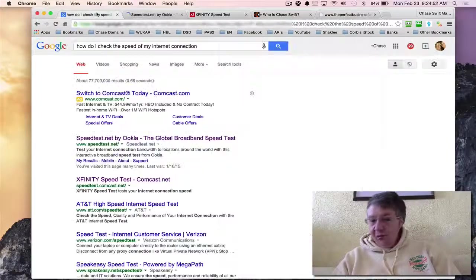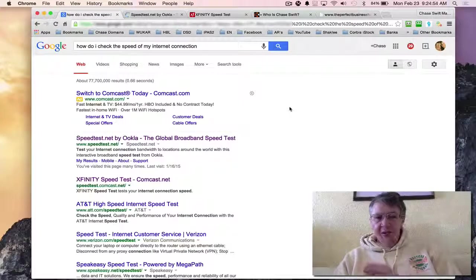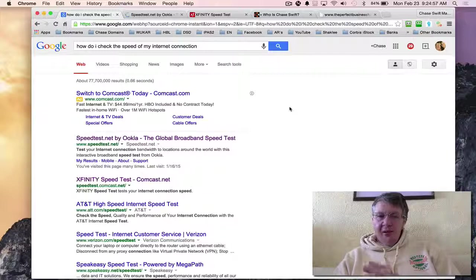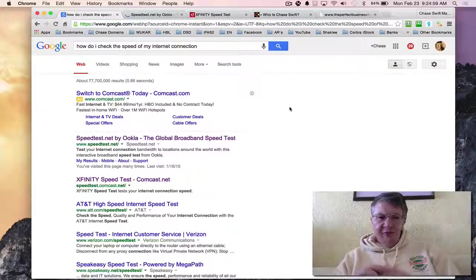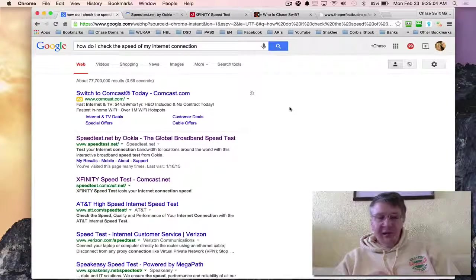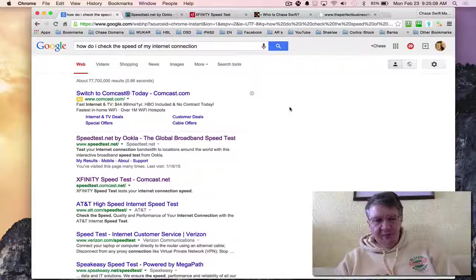I hope you enjoyed this video on how to check the speed of your internet connection. You can contact me by posting a comment in the comment area below if you have specific questions. I hope that it helps - have a great day! This is Chase Swift.